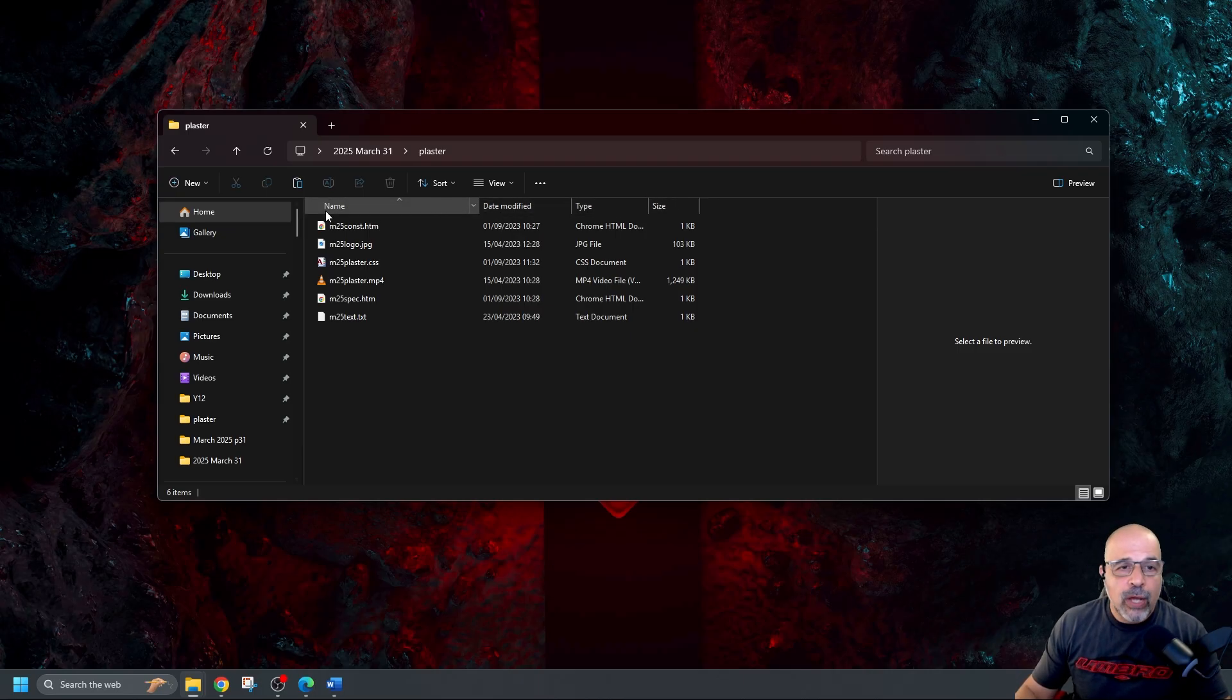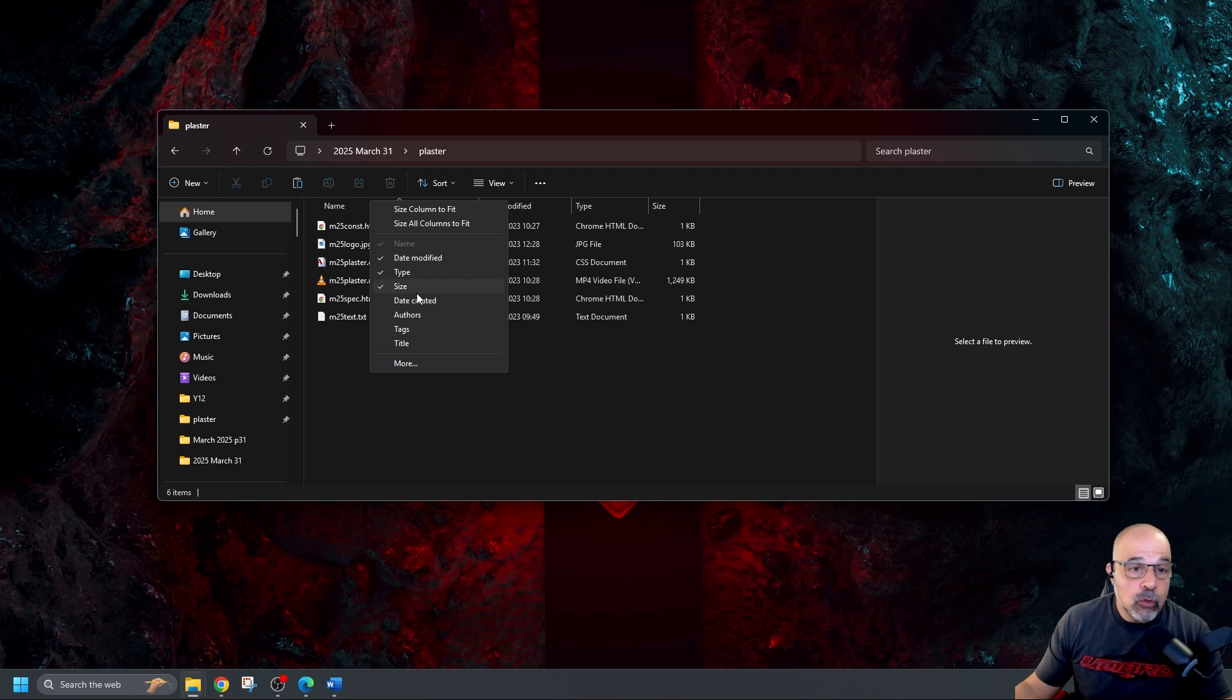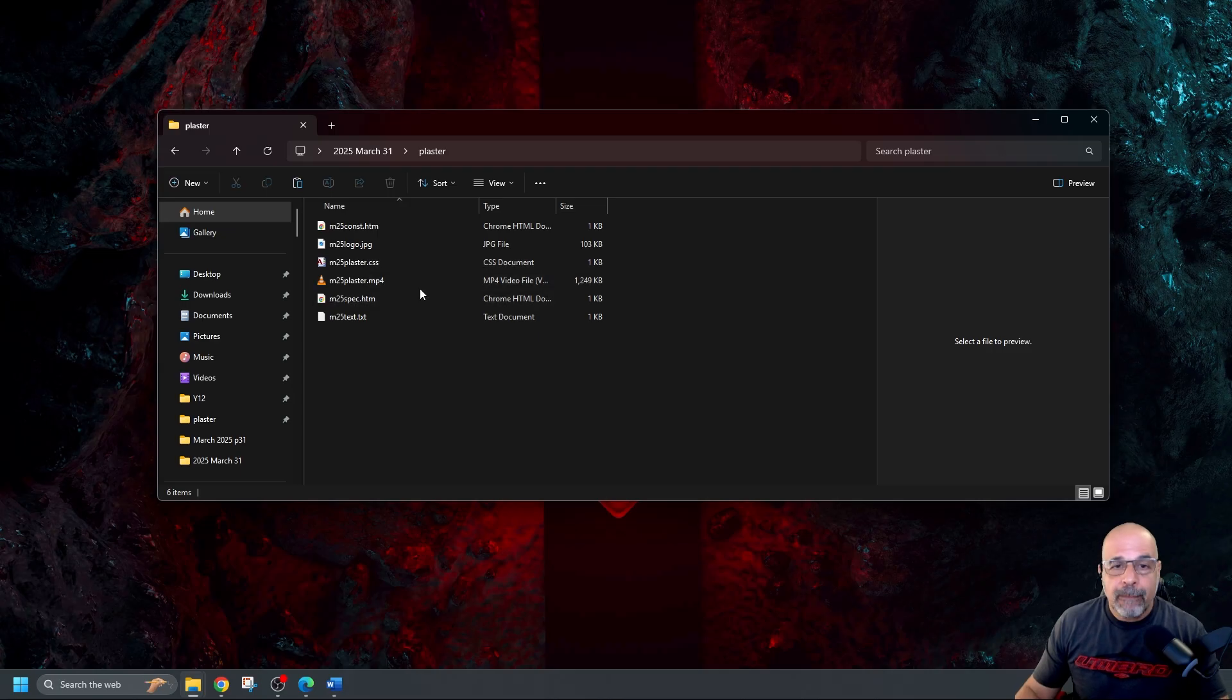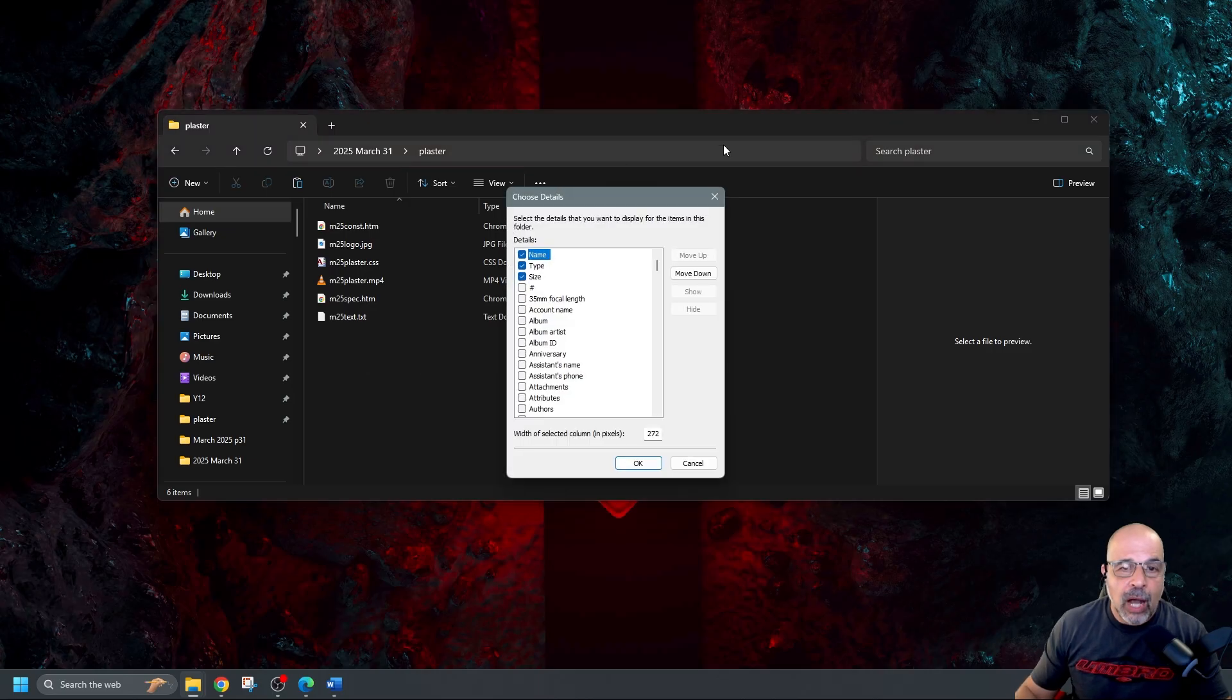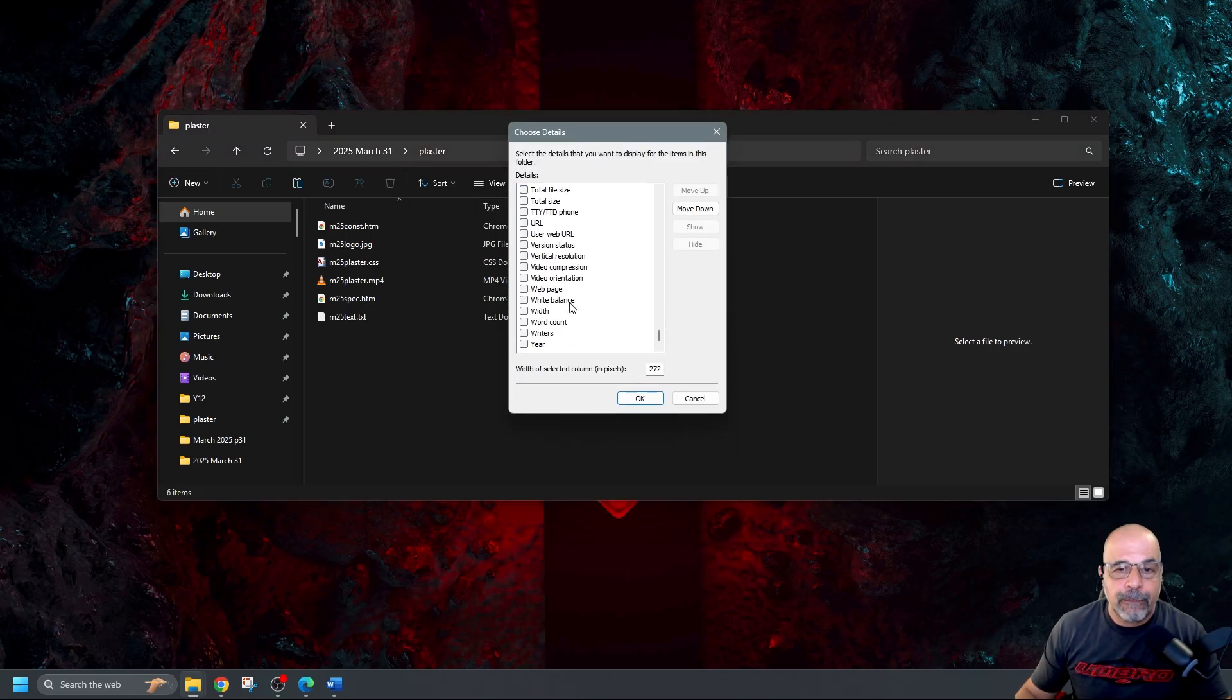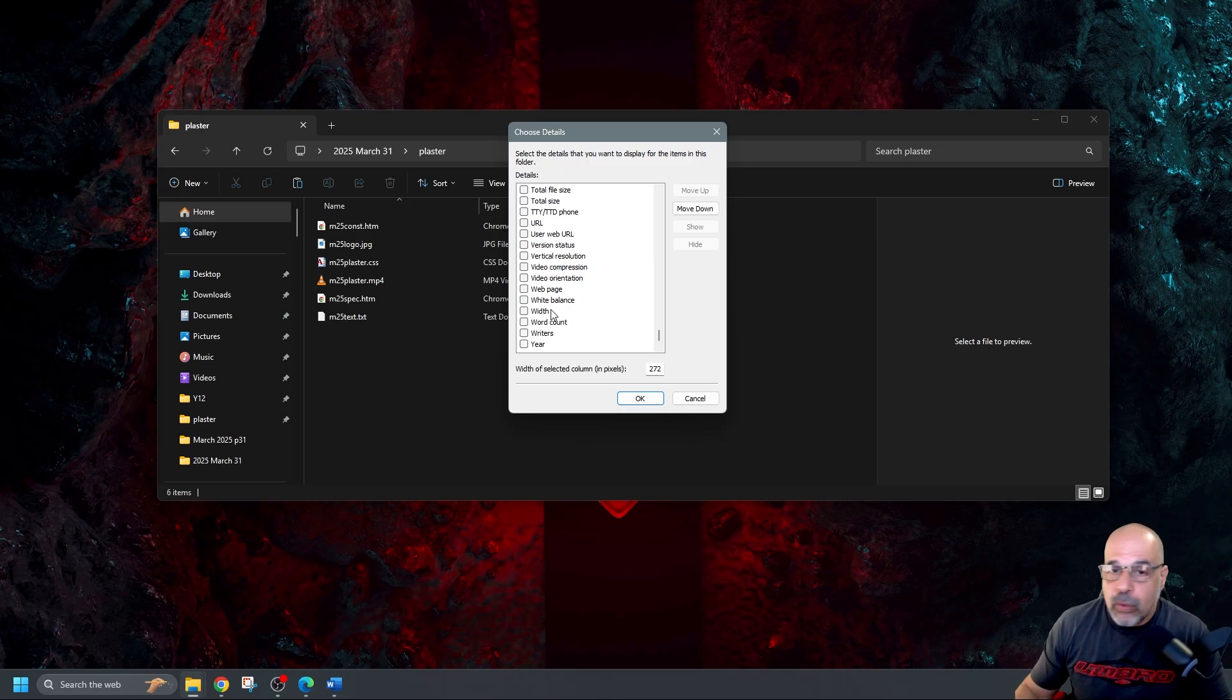Now if I right click on any one of these I can see some more headers that I can add or remove. For example if I don't want the date modified I can remove the tick and now it's gone. But it doesn't have the other ones that they asked me to display. So if I right click on these and go to more I now have a list of all of these different bits of details that I can display about my files.